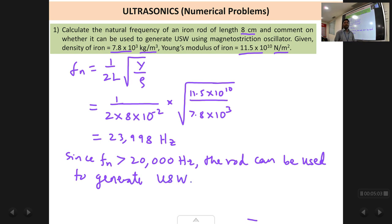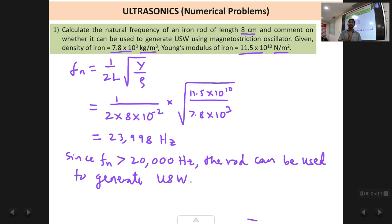So it is a very simple problem. You just calculate the natural frequency and check whether fn is greater than 20,000. If the answer had come out less than 20,000, we would say since fn is less than 20,000 the rod cannot be used to generate ultrasonic waves.